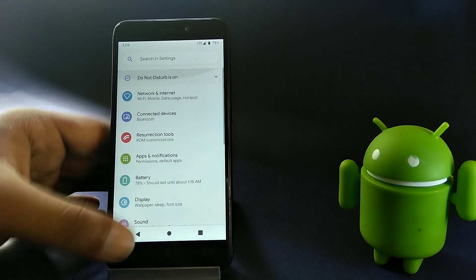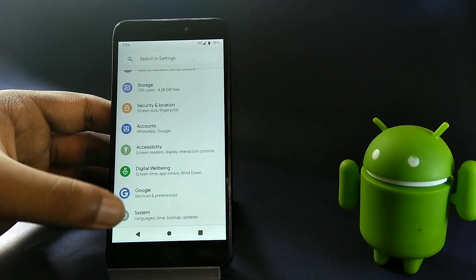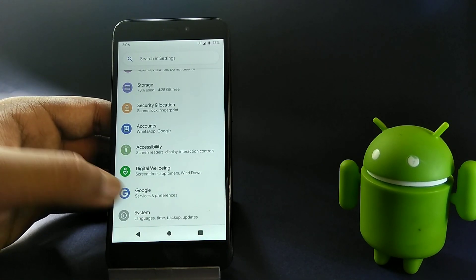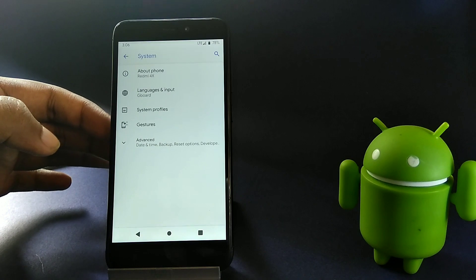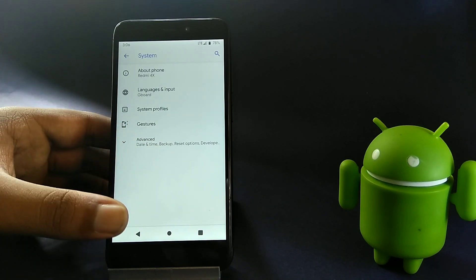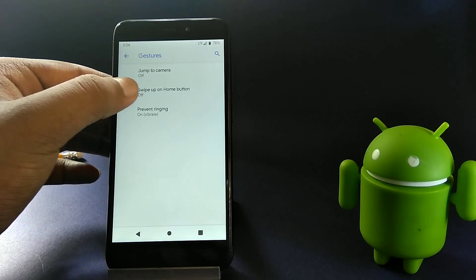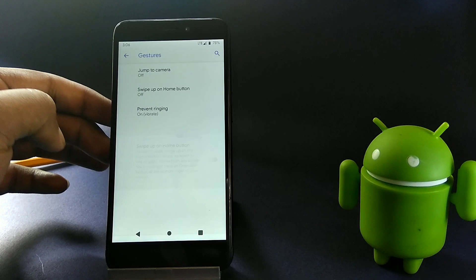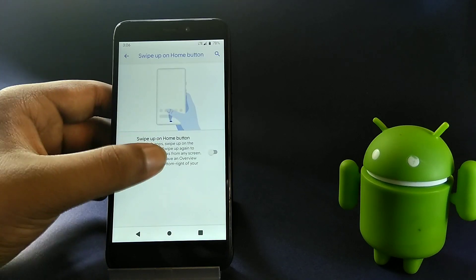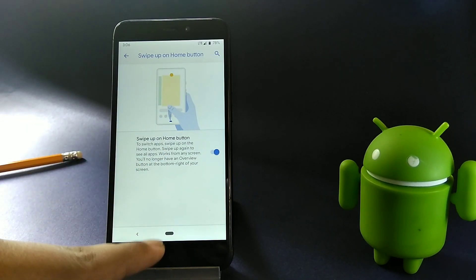Now go back to settings menu, find system, tap on gestures, select swipe up on home button and enable the gesture.